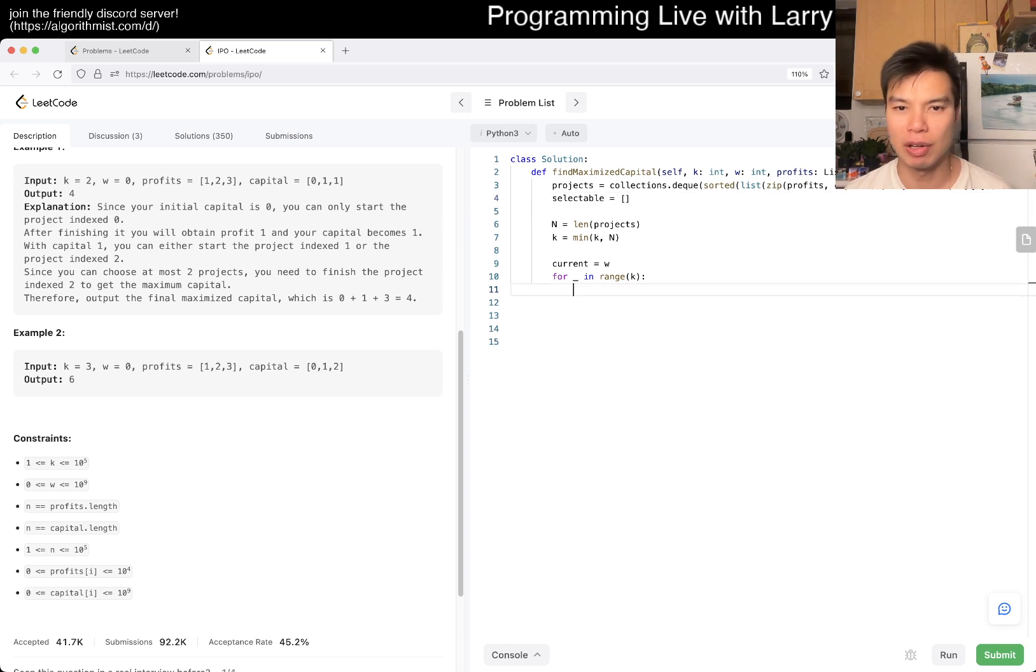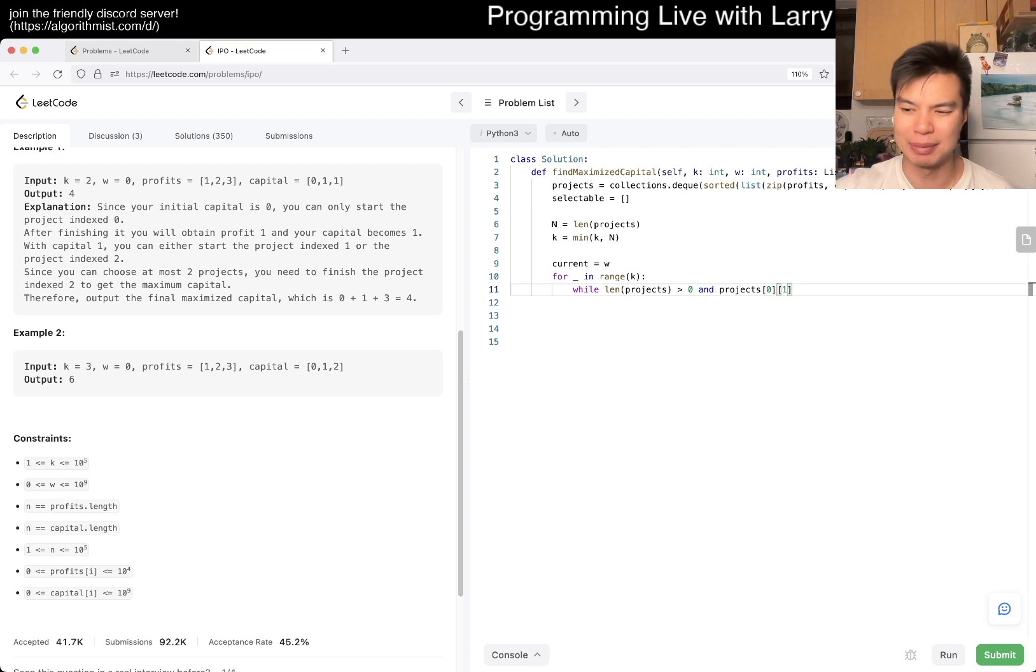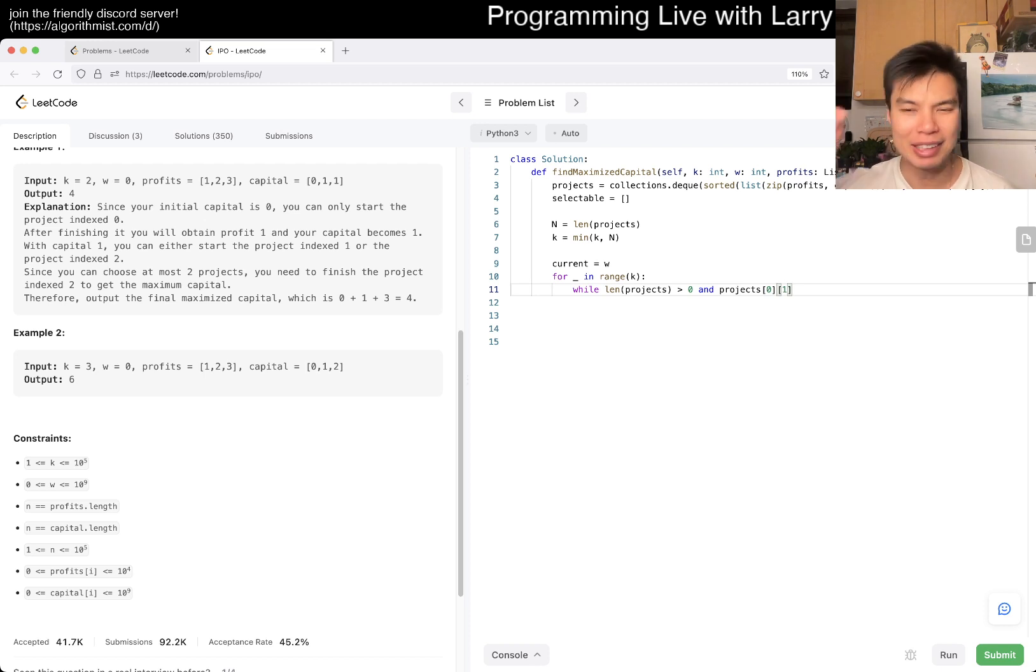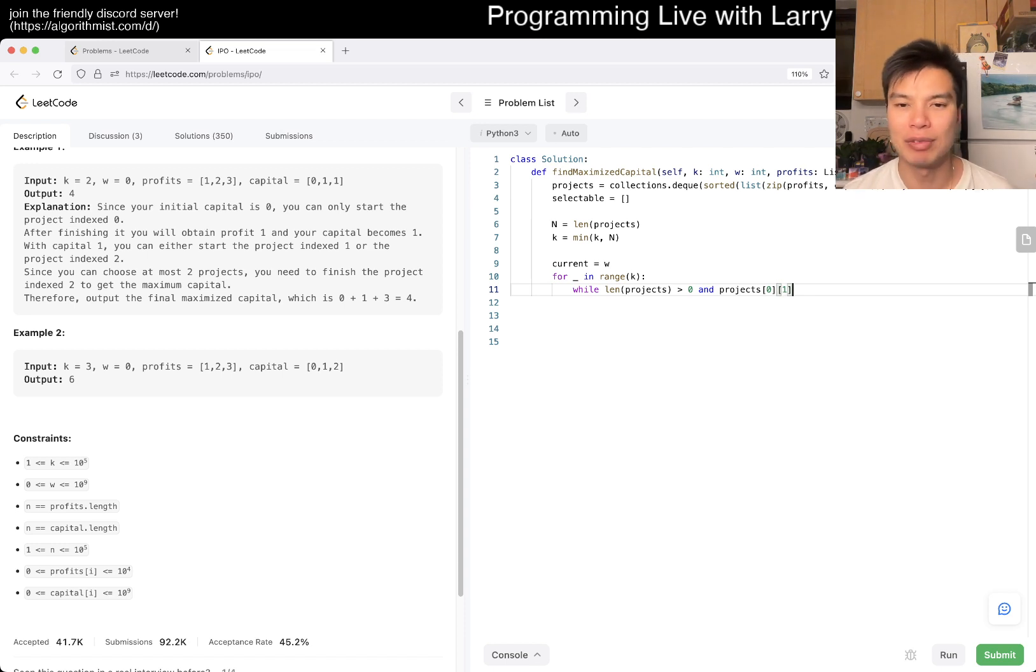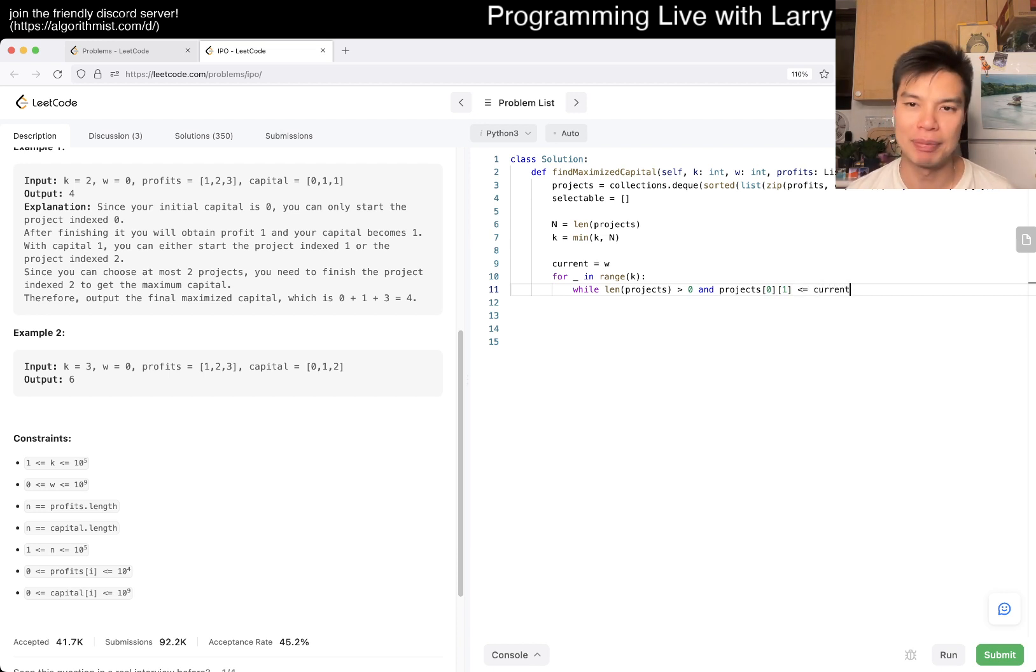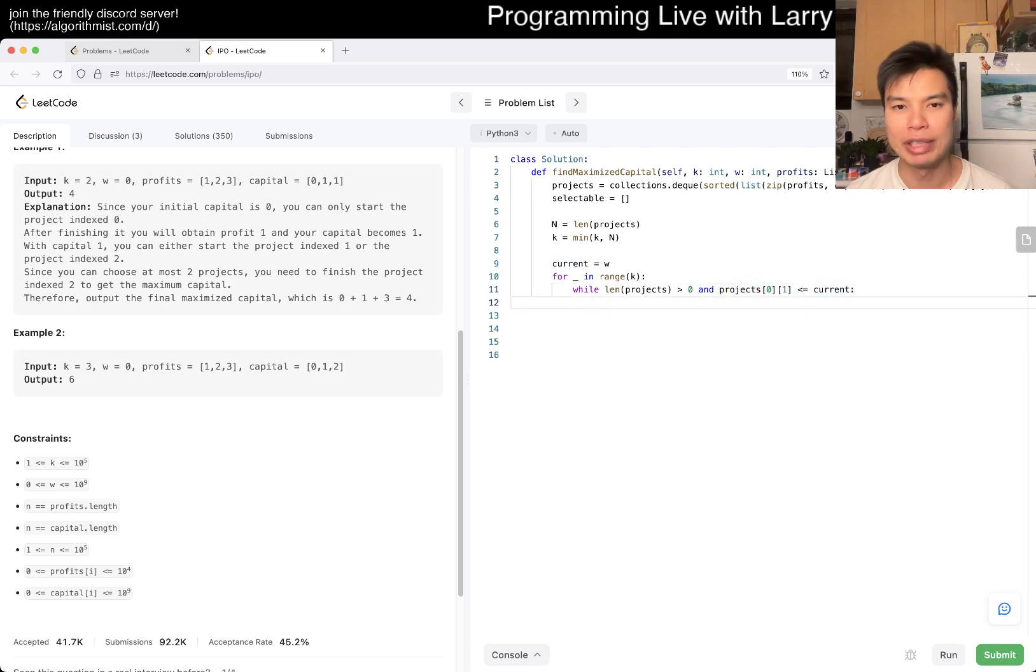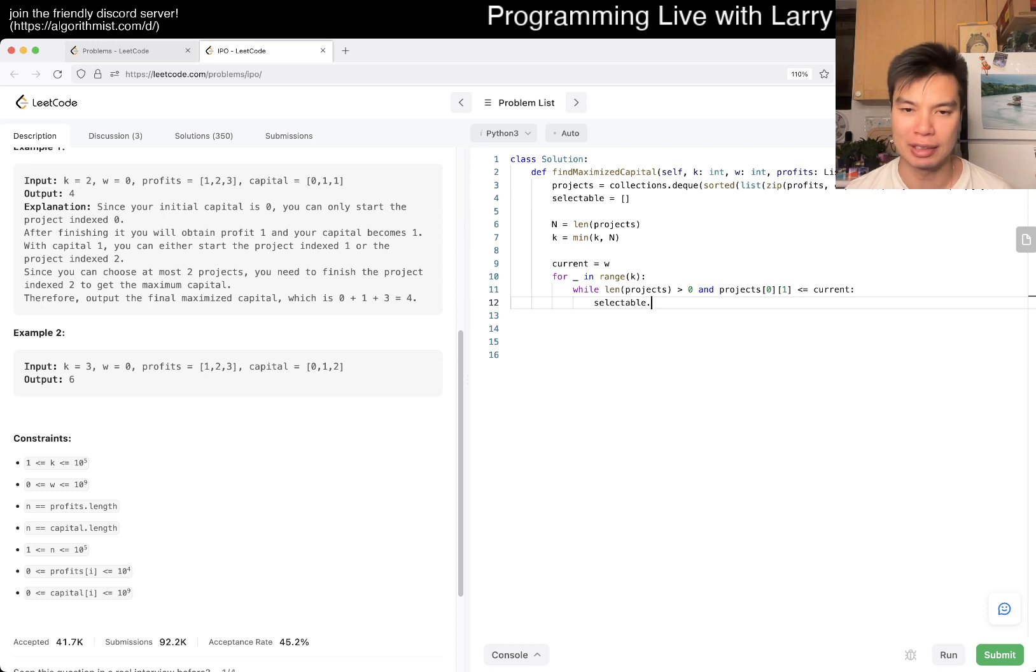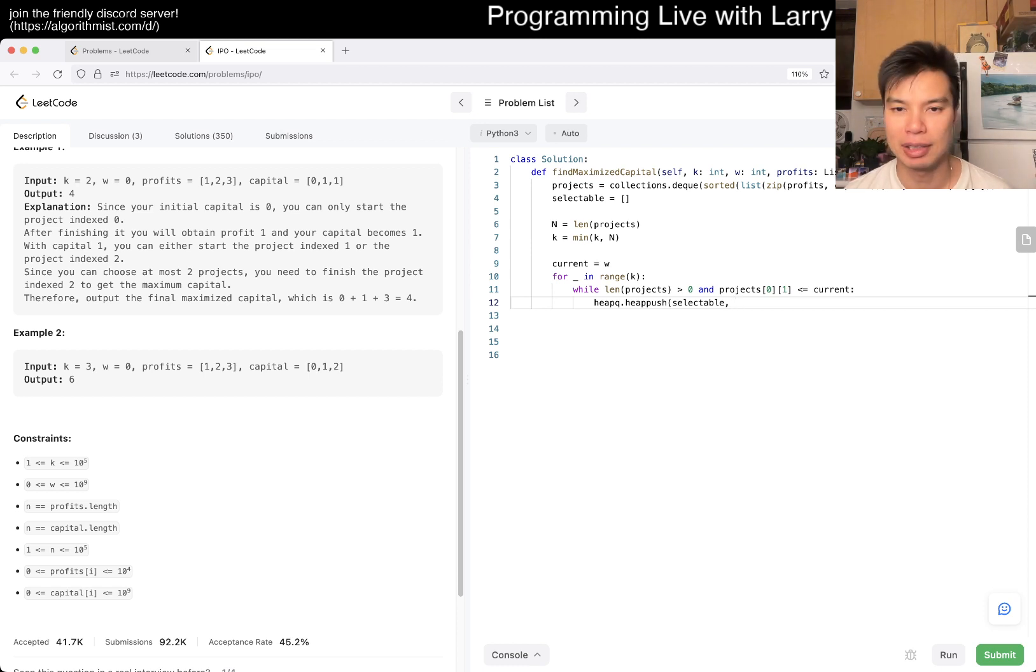This is a bit yucky. The walrus operator might make it better, but anyway. While this is less than or equal to current capital, because this is the capital required and this is current capital, then we want to put it into selectable. We heappush into selectable, but we only need the profits since everything in selectable has enough capital.